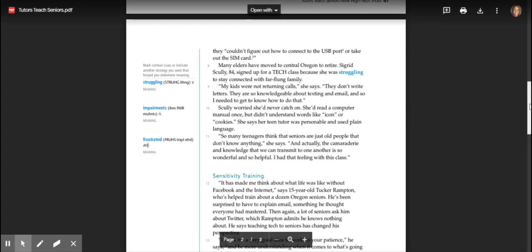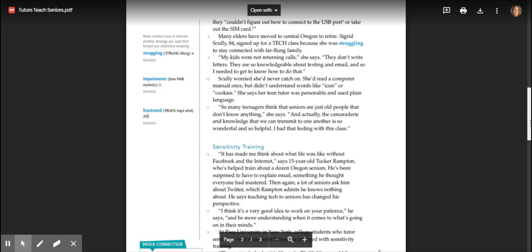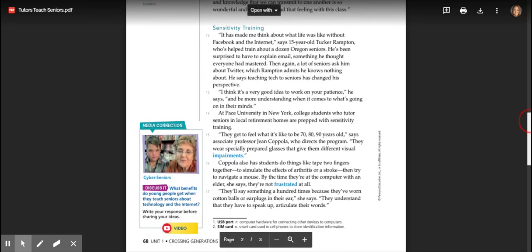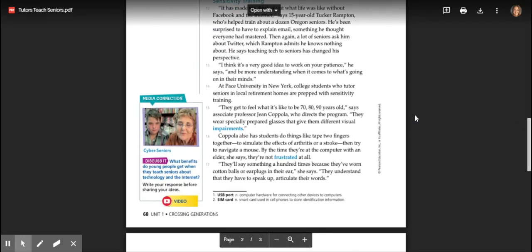So many teenagers think that seniors are just old people that don't know anything, she says, and actually the camaraderie and knowledge that we can transmit to one another is so wonderful and so helpful. I had that feeling with this class.